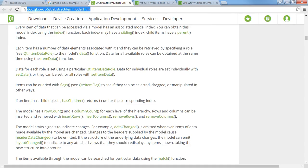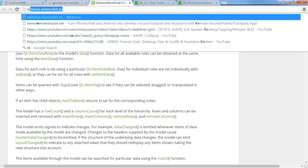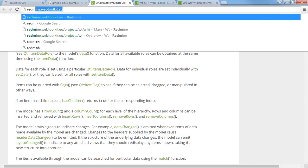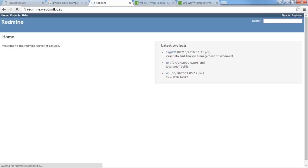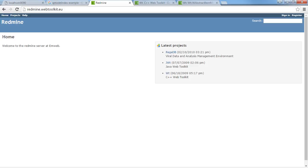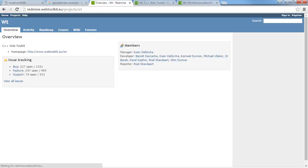Another thing you can do is, I have another site. If you go to redmine.webtoolkit.eu, as you can see they have three different projects: Regga DB, the Java web toolkit which is just like the C++ web toolkit but in Java, and of course Witty itself.